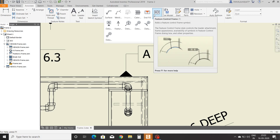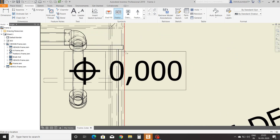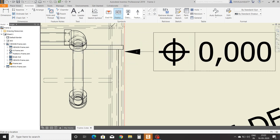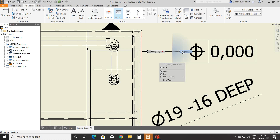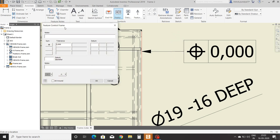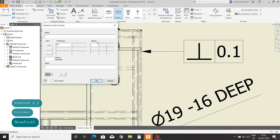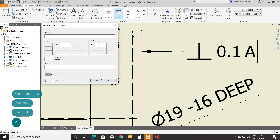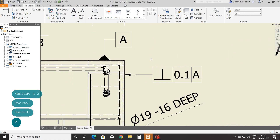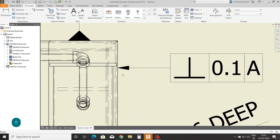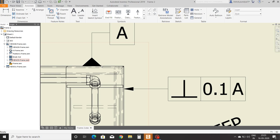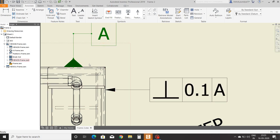Next we will see feature control frame. Select the feature control frame command and select the surface where you want to add it. Click and right-click and continue. From the table, select the symbol — here I am selecting the perpendicularity symbol. I am setting 0.1mm tolerance and datum A. Click OK. With the help of the feature control frame, you can identify that the surface is perpendicular to this datum surface with a tolerance of 0.1mm.